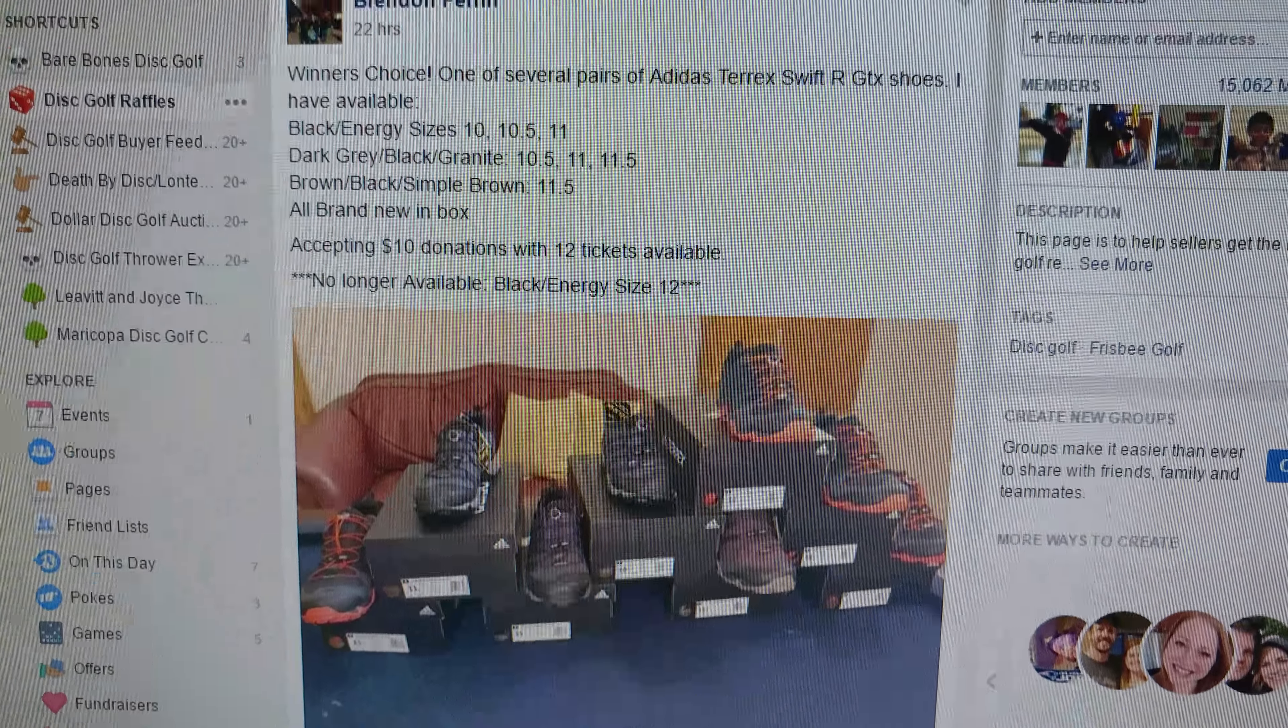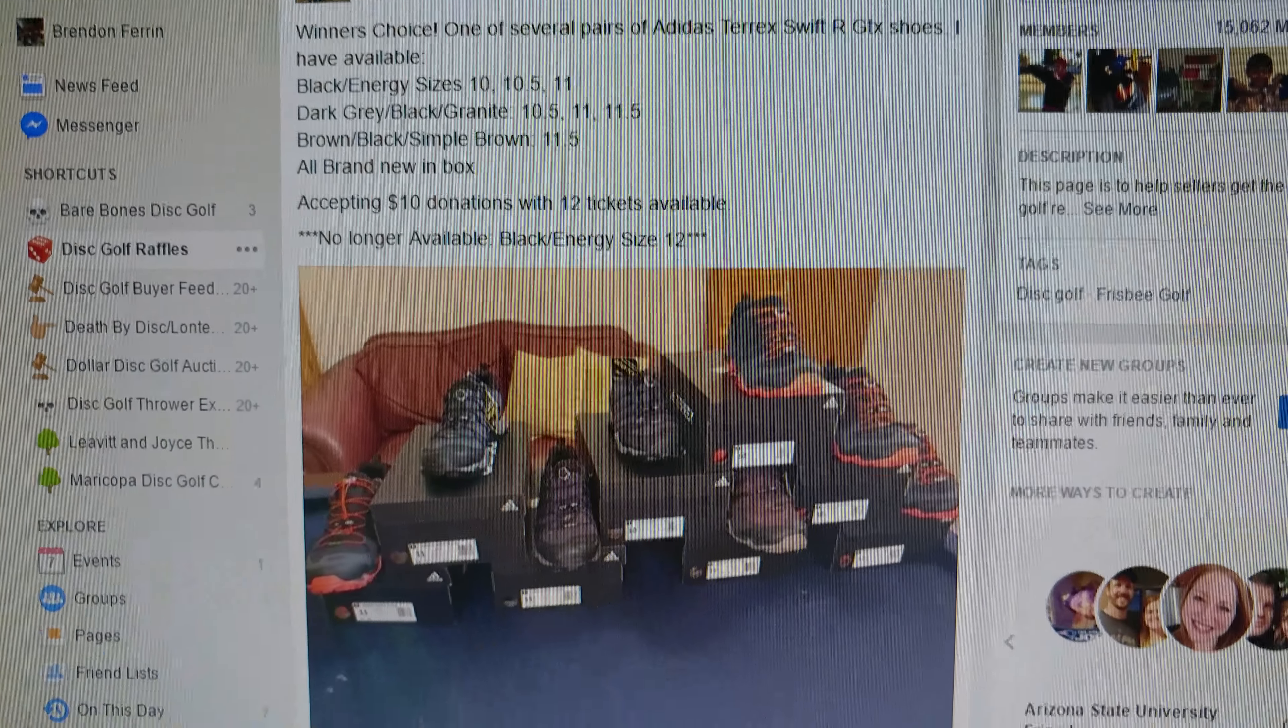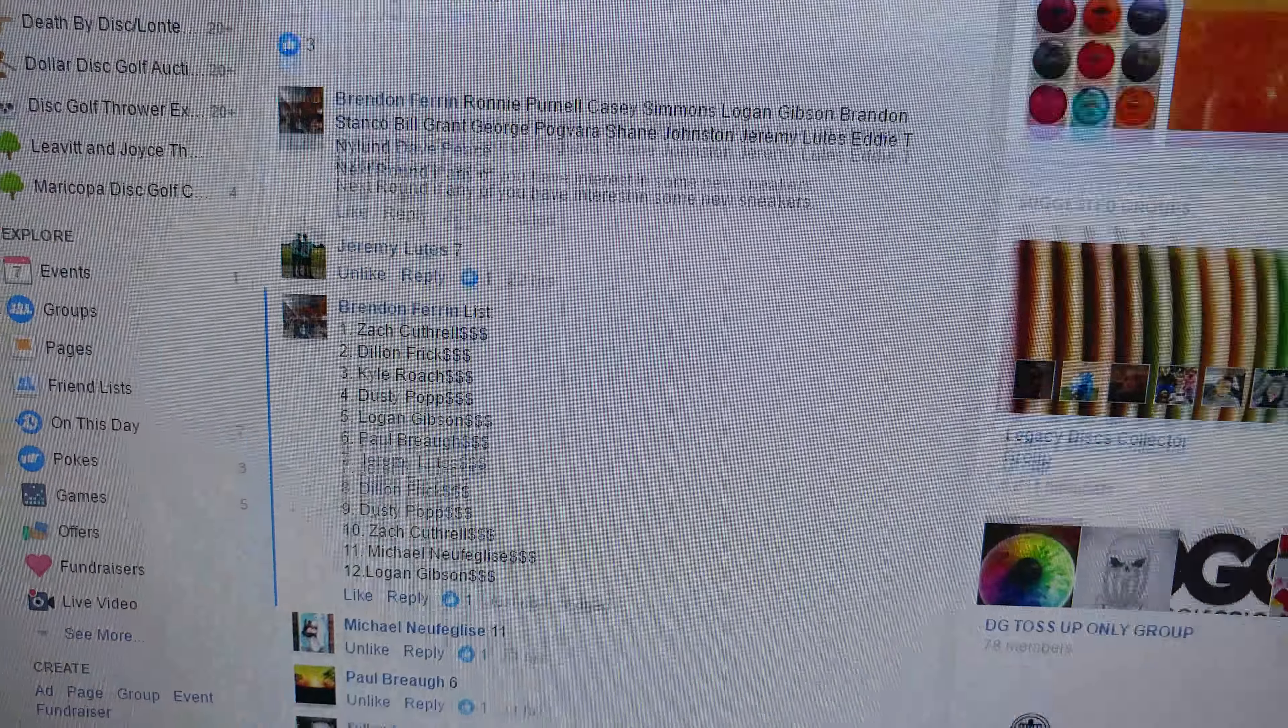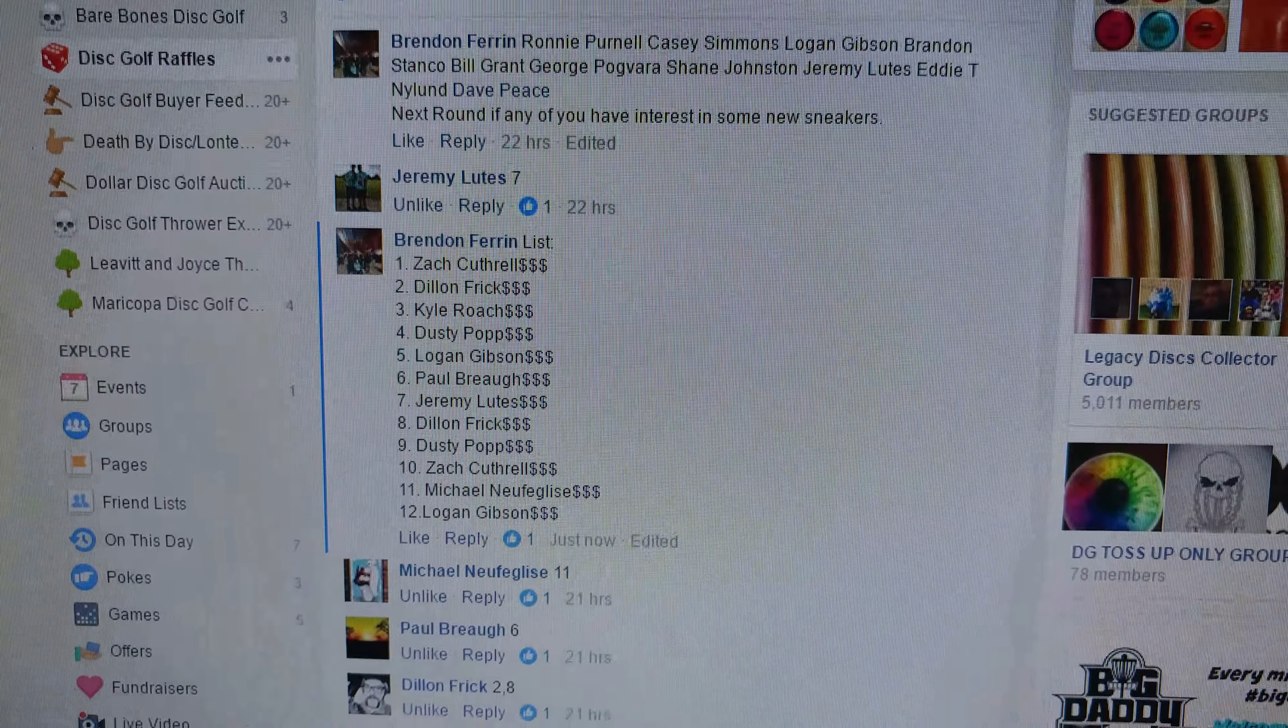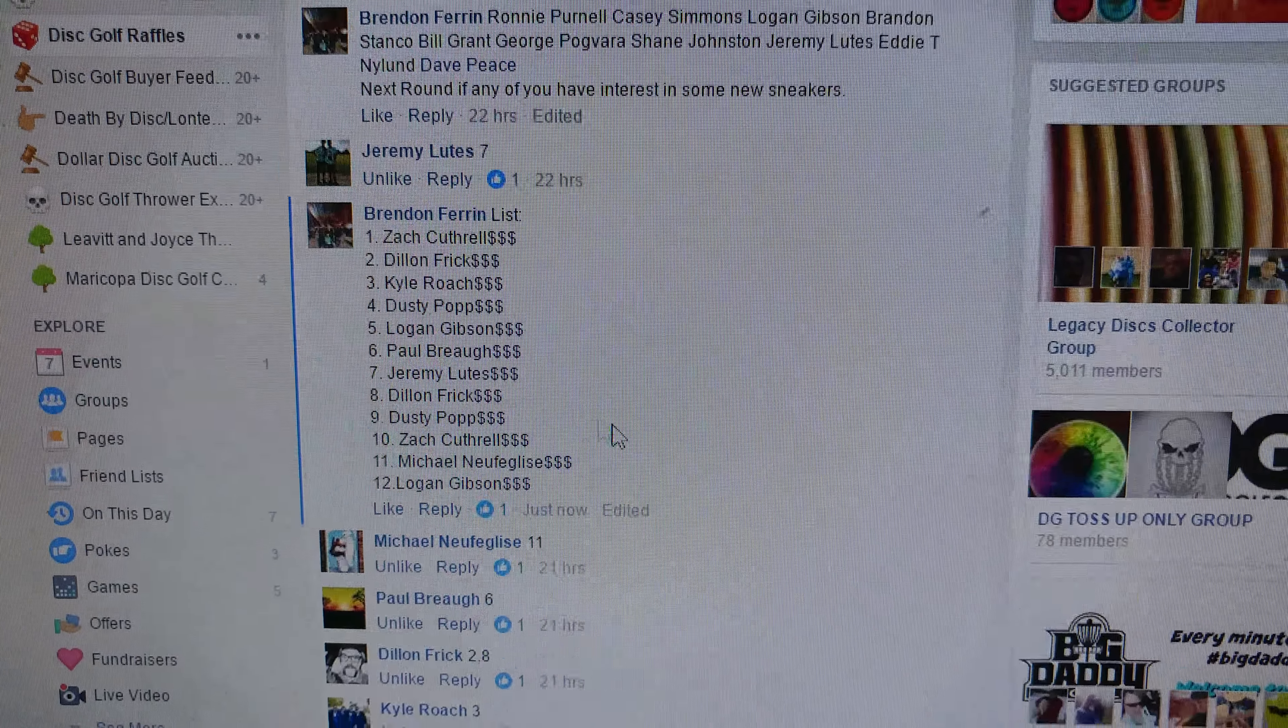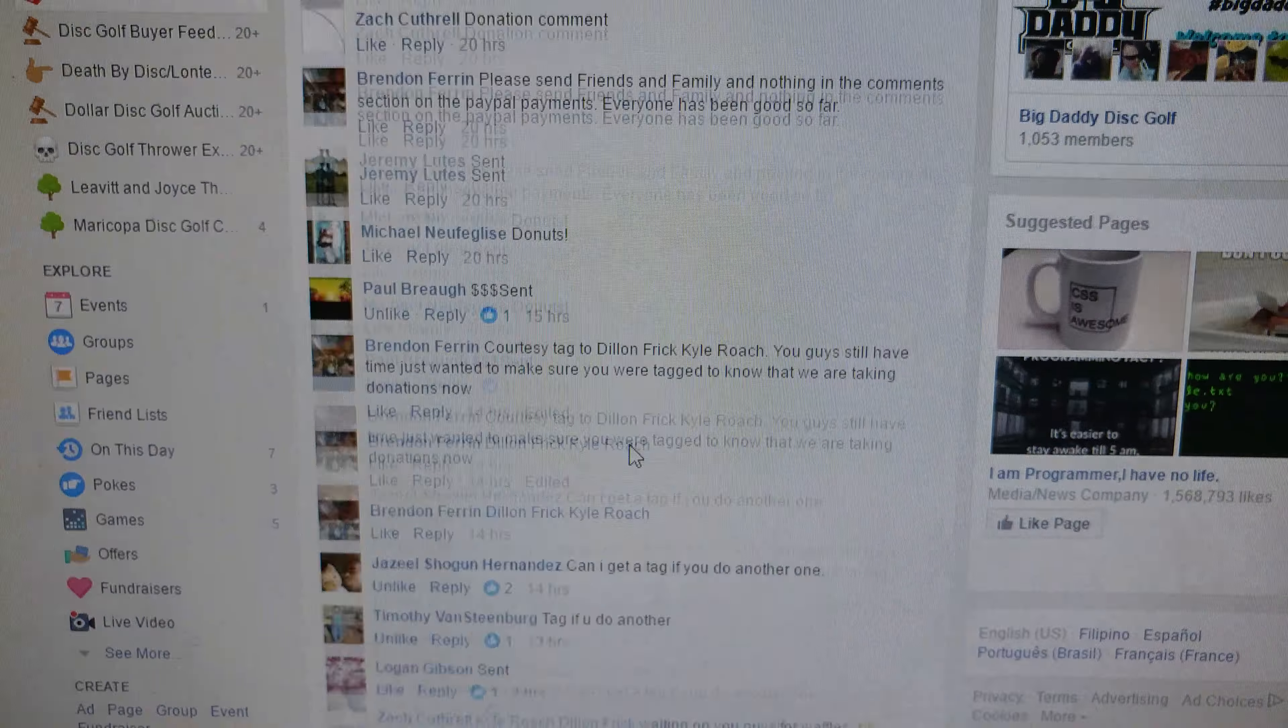All right, we've got an auction this morning for the Adidas Terex, your choice between the shoes there. The only thing that's gone is a size 12. Here's the list. Let's start.